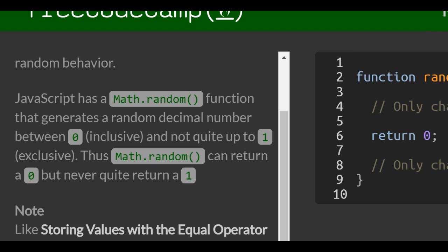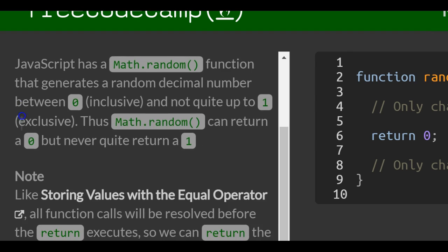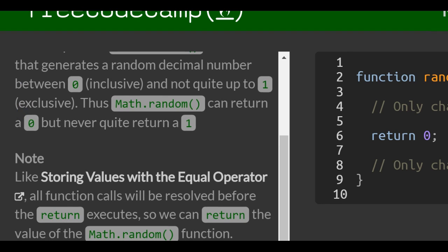So we're talking like 0.9999999. It never actually gives us 1. Thus, Math.random can return a 0, but never quite return a 1.